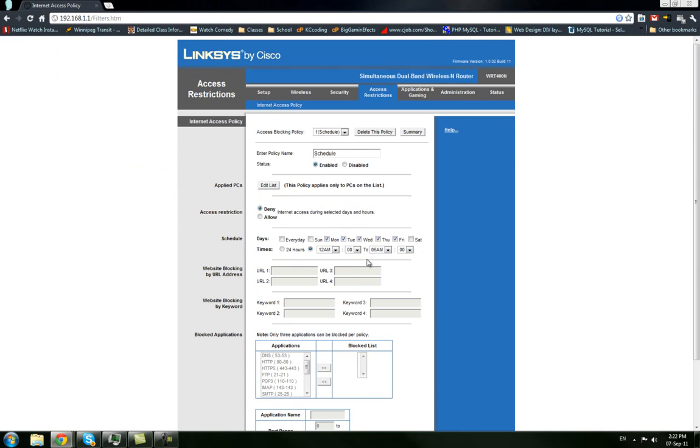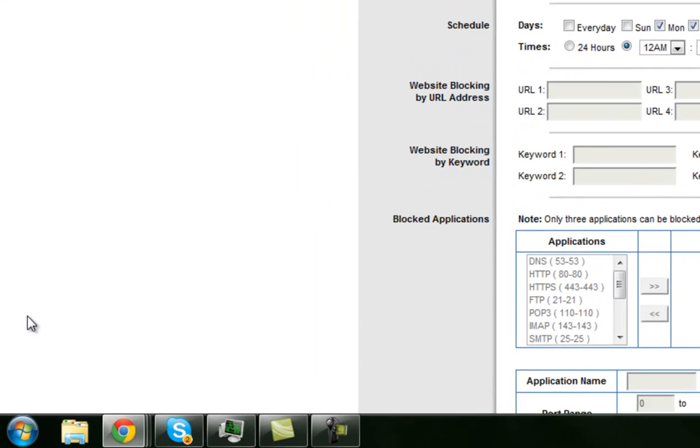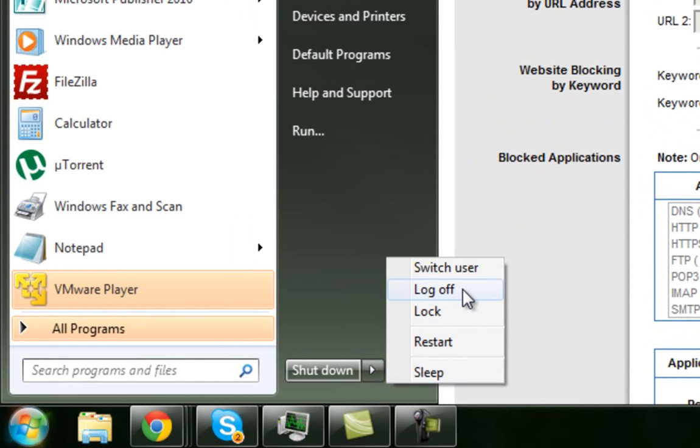So now if it's between this range of time, then you won't be able to access the internet on any of the machines connected to this network. So hopefully that works for you. And this has been Casey for Casey Coding, and I'm logging on.